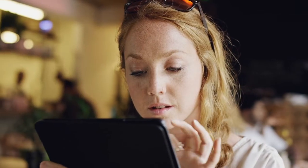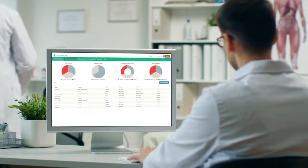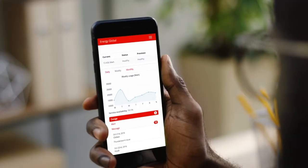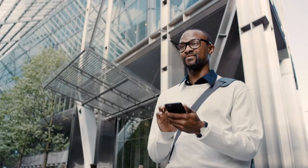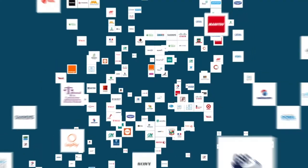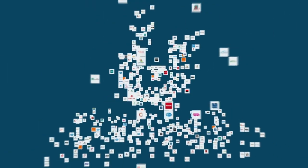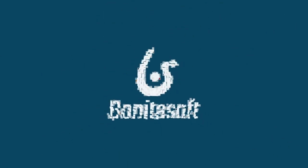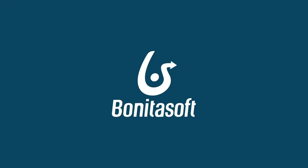Deliver engaging, satisfying end-to-end user experiences in your business applications. That's why over a thousand enterprises choose the Benita platform for their digital transformation. Try it today.